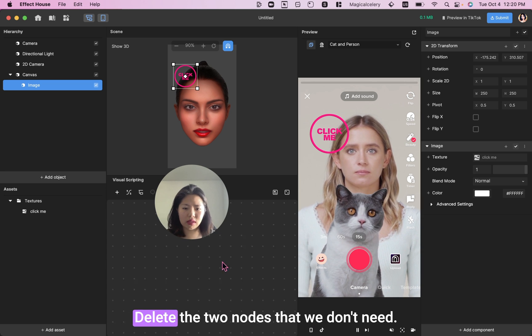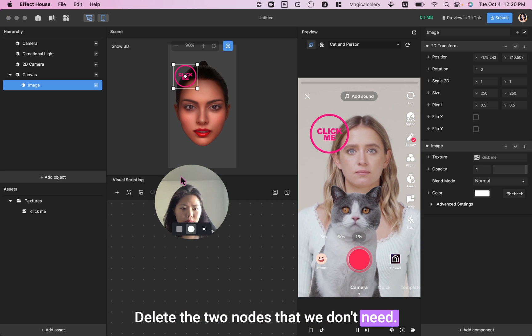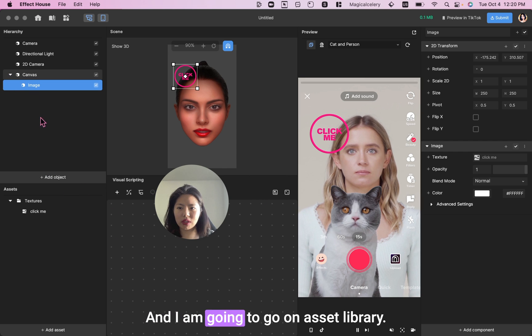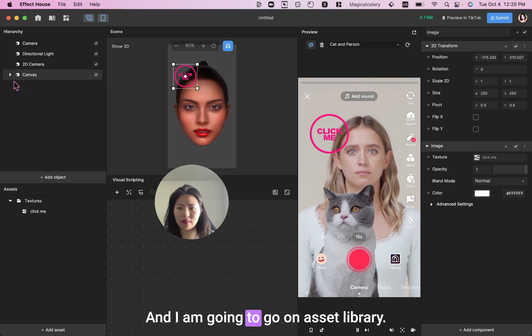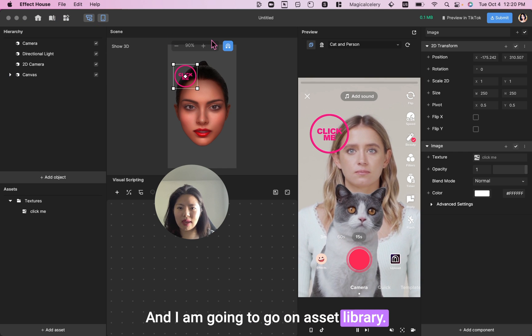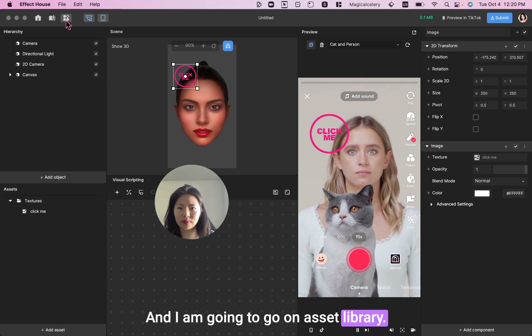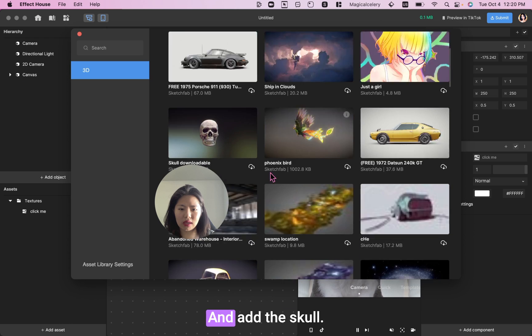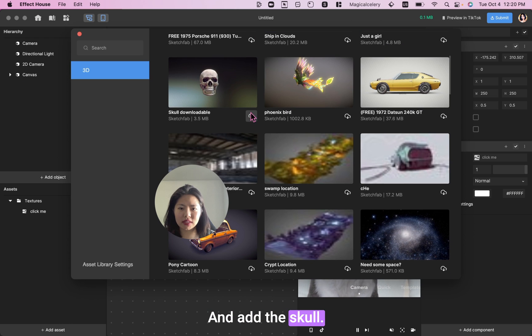Delete the two nodes that we don't need. And I am going to go on Asset Library and add the skull.